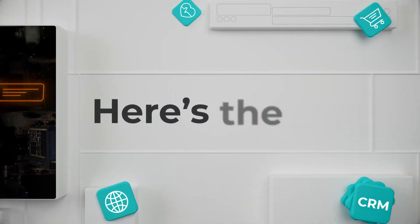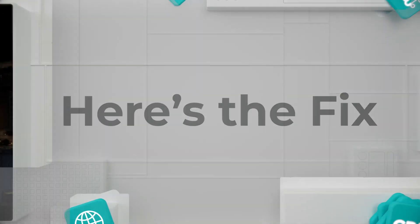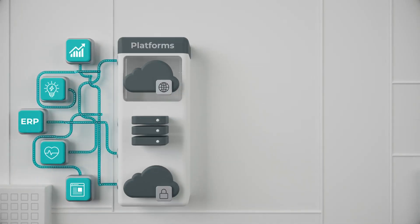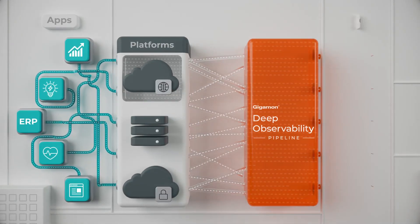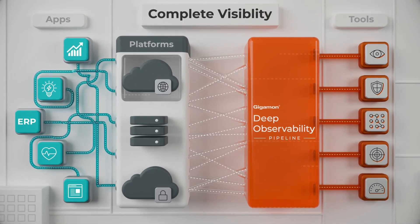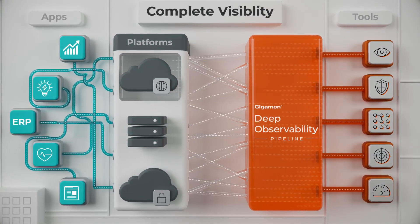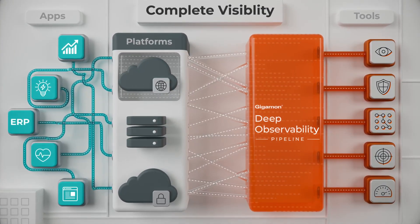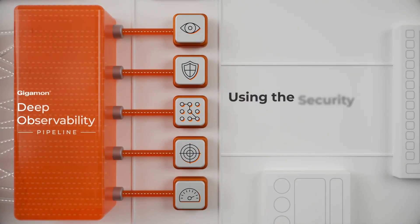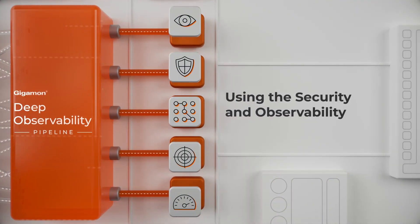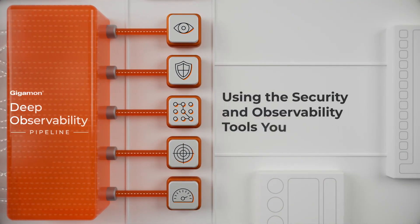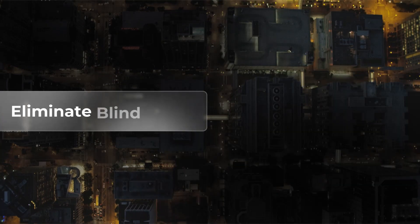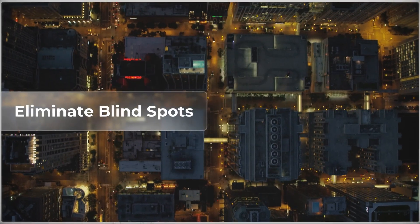Here's the fix. The Gigamon Deep Observability Pipeline gives you complete visibility into your entire hybrid cloud infrastructure, using the security and observability tools you already own to eliminate blind spots.